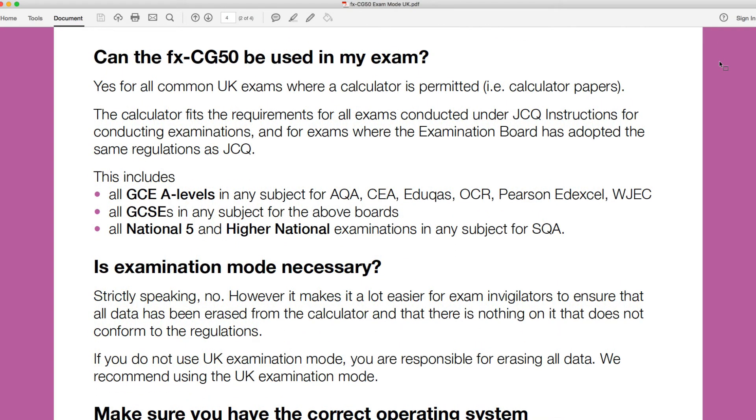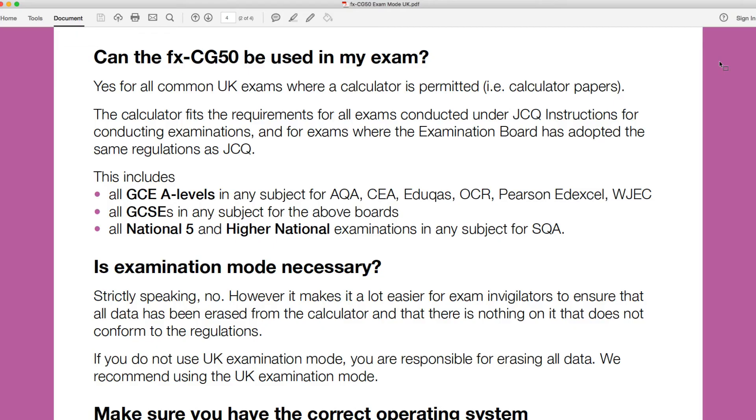Yes, for all UK exams where a calculator is permitted. And so the calculator does fit the requirements under the JCQ instructions. I've done a previous video on this if you wanted to go and take a look at that. It is perfectly acceptable in the UK exams. You can see there it's listed a few. There's all A levels from all the main exam boards there, all GCSEs, and the Nationals and Highers that are in Scotland as well. The calculator is allowed.